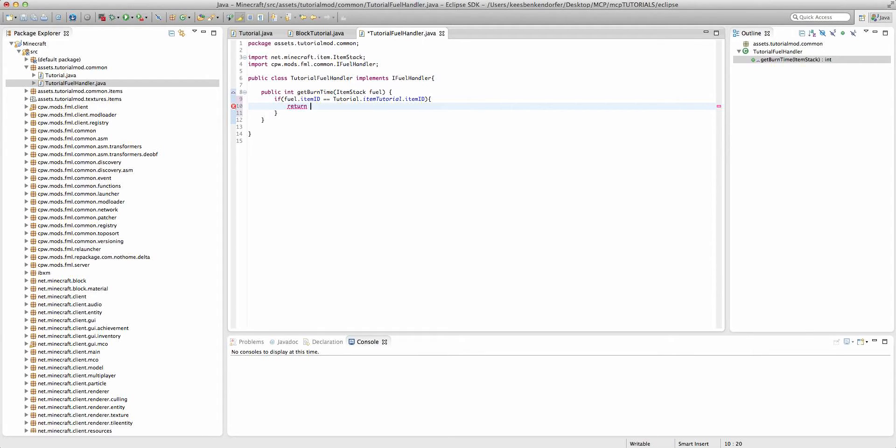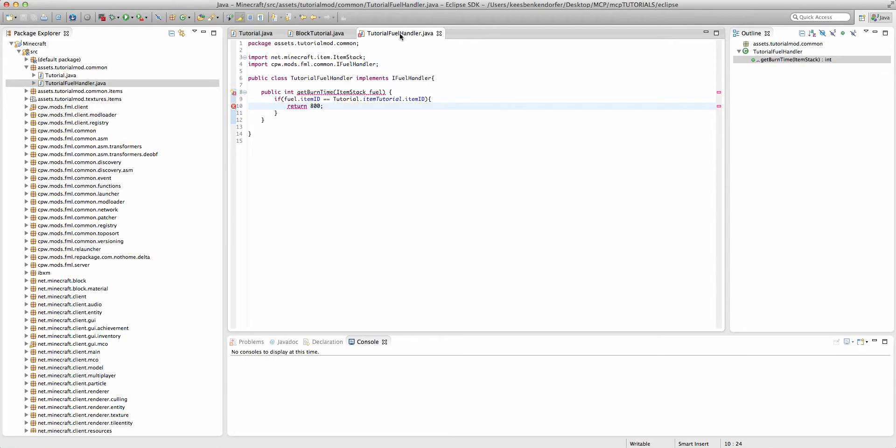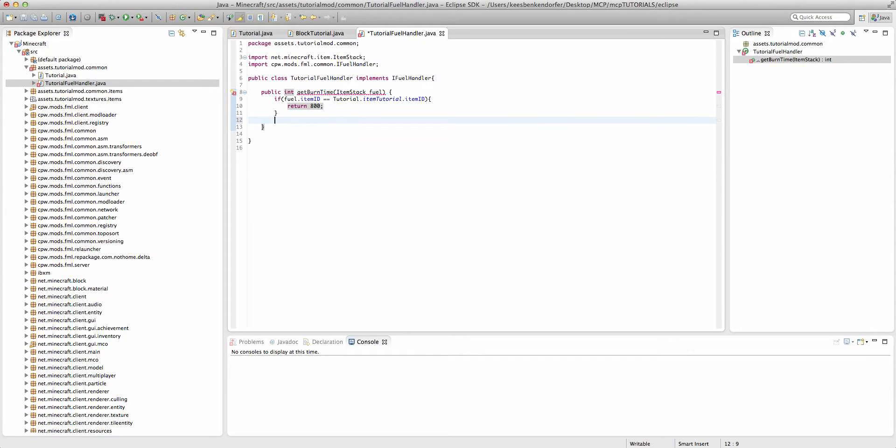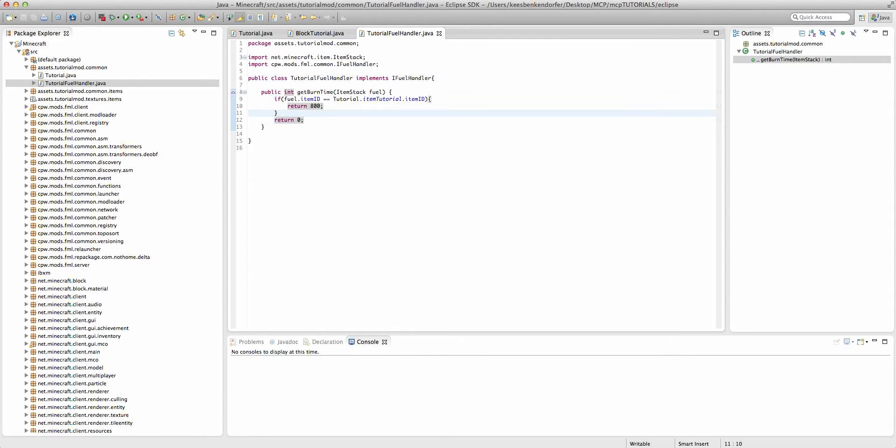I believe coal is somewhere around 1600, but I'm not sure exactly. So I'm just going to say 800, so it'll burn pretty quickly. I think that'll be about four burn cycles. And now afterwards, we're just going to say return zero because we have to return something.